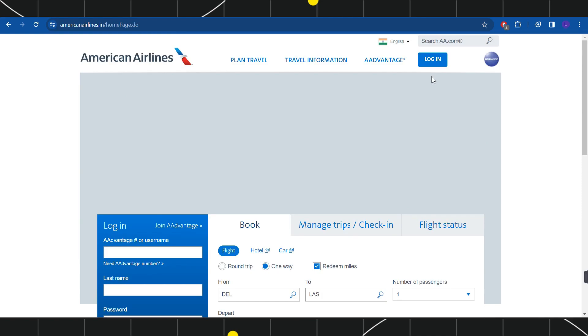First of all, you need to launch your browser and in the search bar simply type americanairlines.com. Once you do this, you will be landed on the official website of American Airlines.